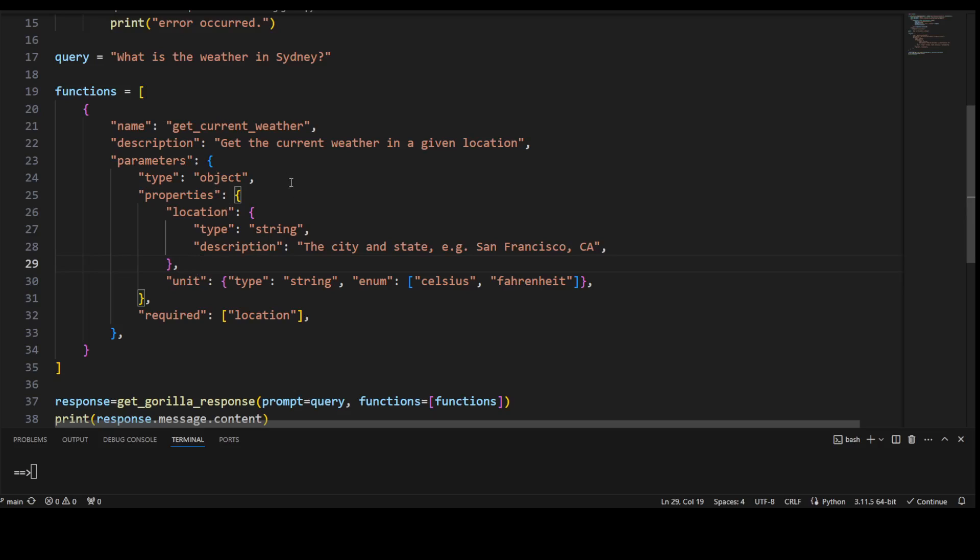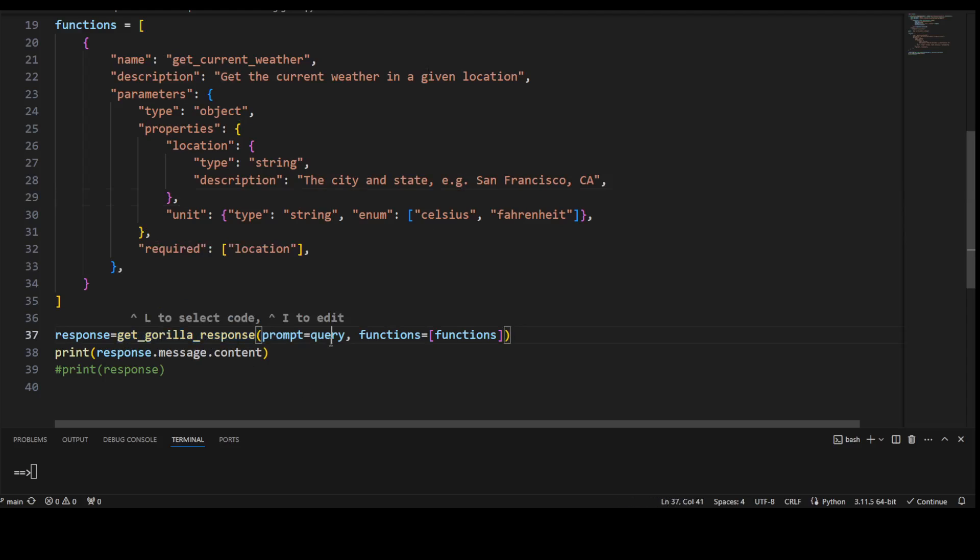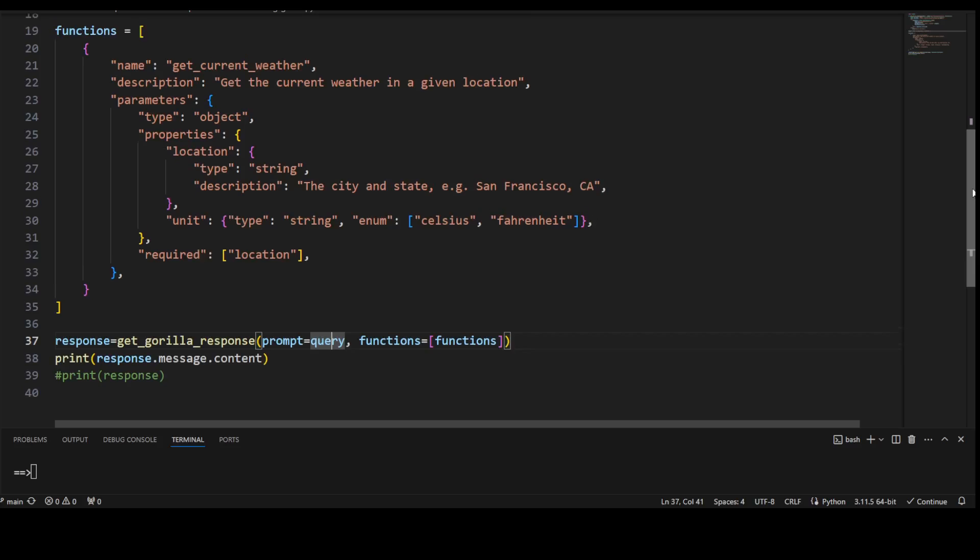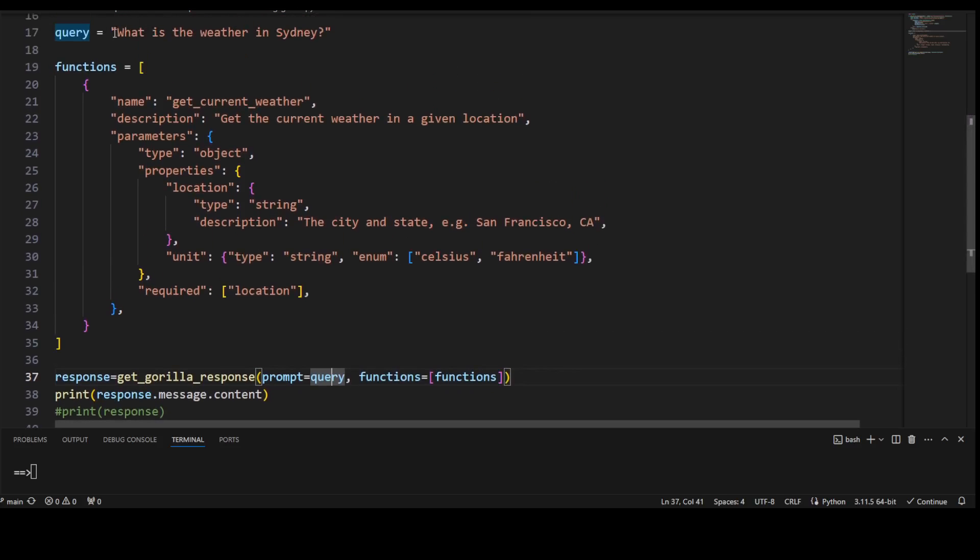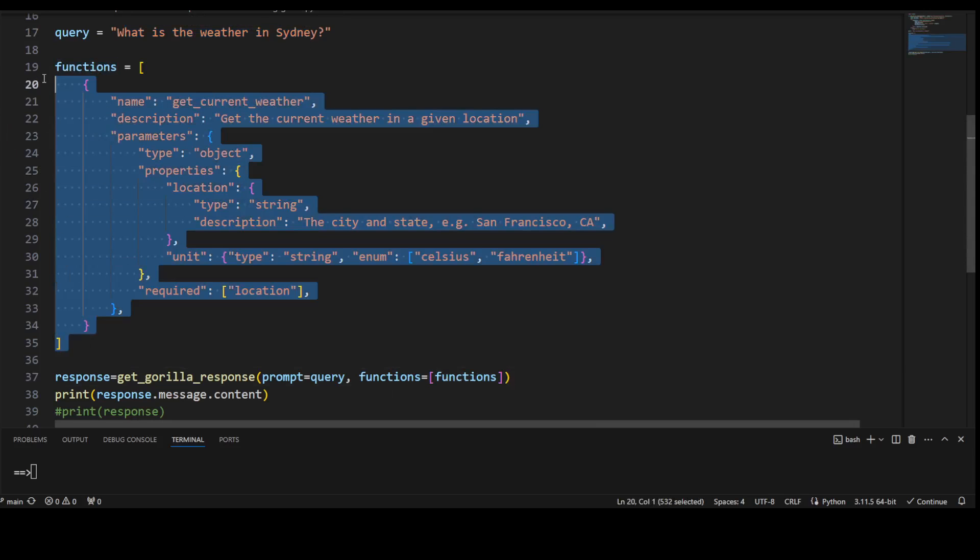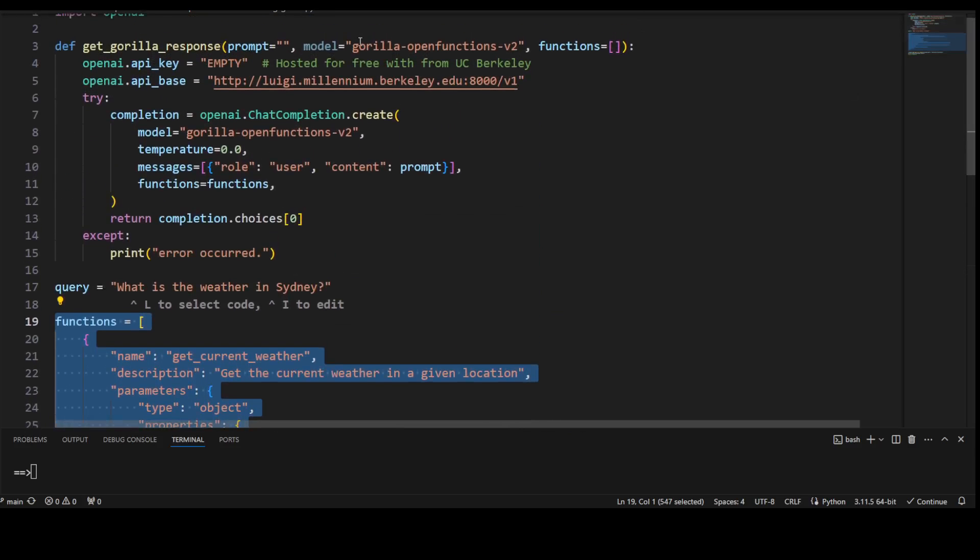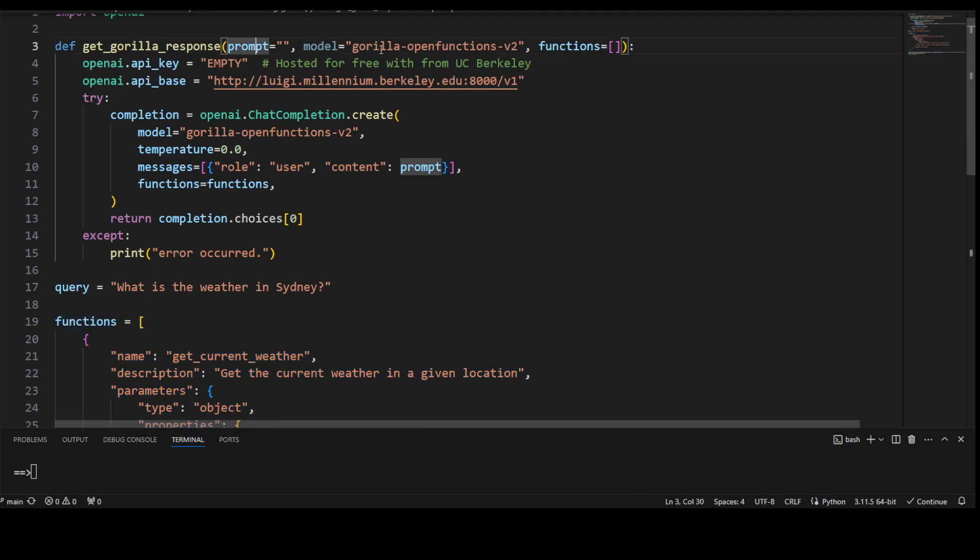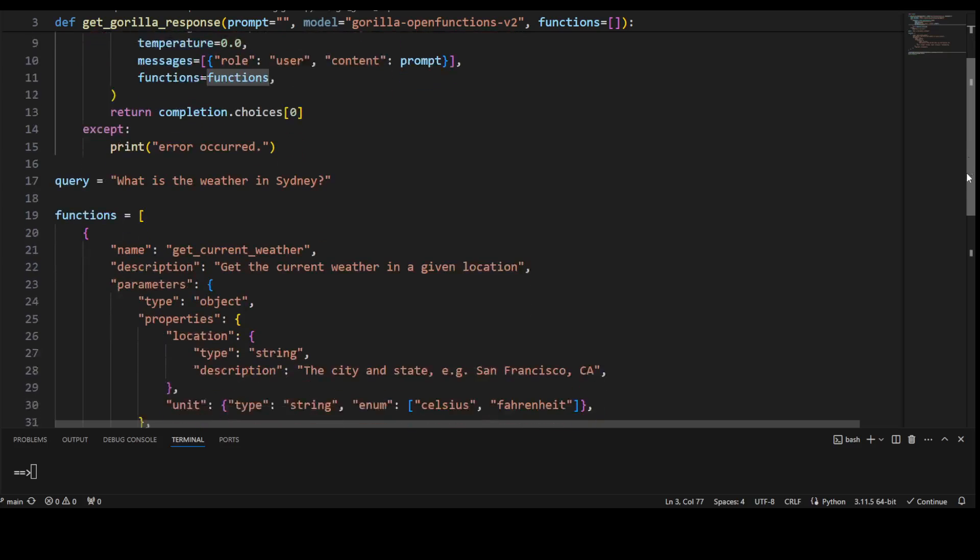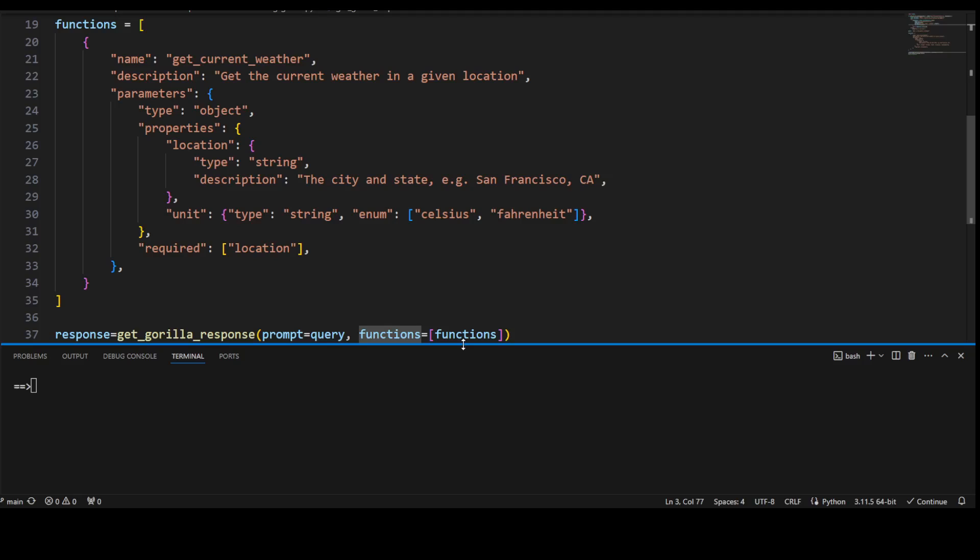Now here we are just calling this get_gorilla_response with our prompt, which is—let me go up—the prompt or query is 'what is the weather in Sydney', and the function I am just passing this function all of it. And then all of it goes into this get_gorilla_response, prompt the function with the help of this model, it runs this function and it will return a function call. Let me show you. So let me make this terminal a bit bigger, and then I'm going to call it. It is simply a Python code, so function_calling_gorilla.py. Let's wait.